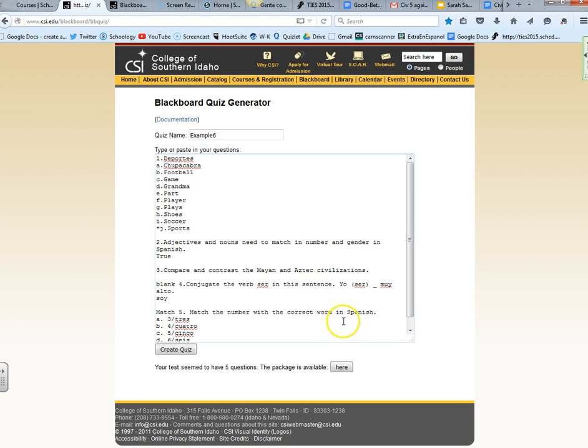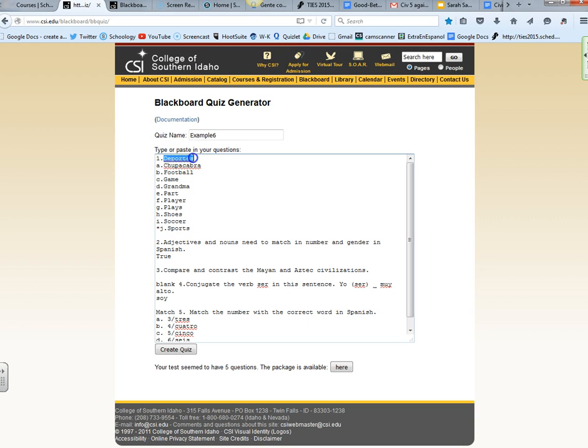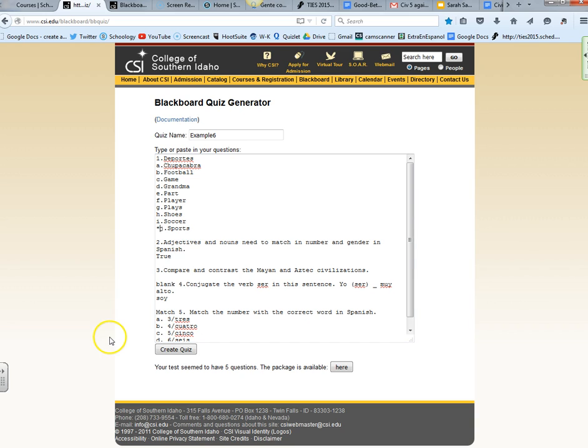Once I copied and pasted from Word, make sure that the format looks like this. The only thing I added is my correct answer here. My question is deportes which in Spanish means sports, so my correct answer is J. I added this little asterisk there to indicate the correct answer. That's how you indicate multiple choice questions.